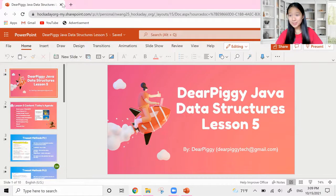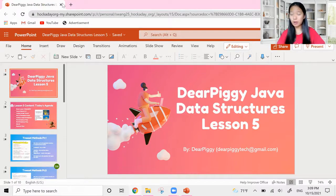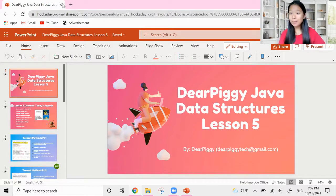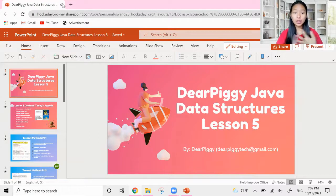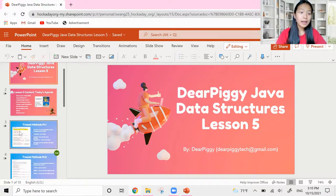Hey guys, welcome back to another week in Dear Piggy's Java data structure video. This week we have one more video about tree sets, focusing on part two of tree set methods, as well as learning how to loop through our tree set. Then we will go on to talking about a new data structure. In this video we're going to quickly create a new tree set, go over around three new methods, and learn how to loop through it.